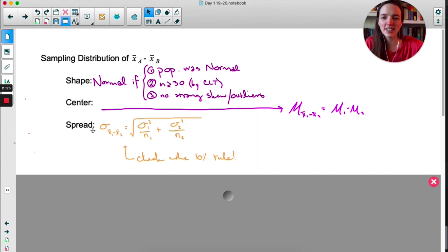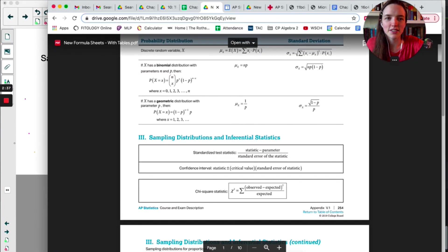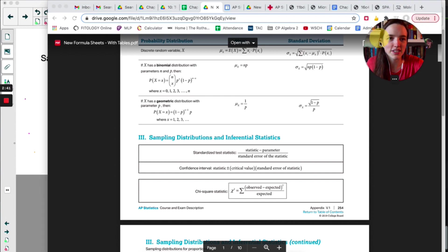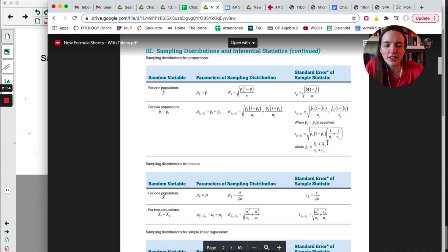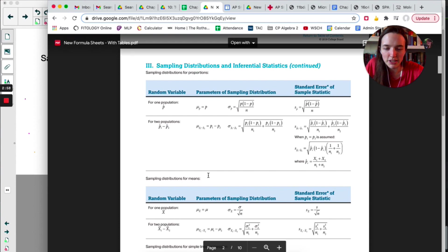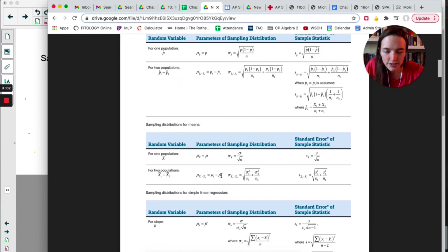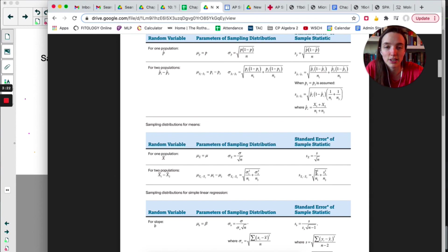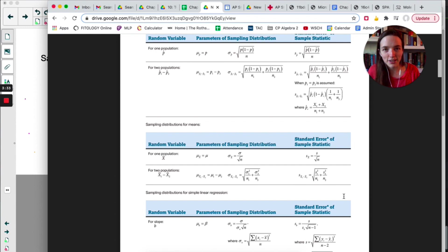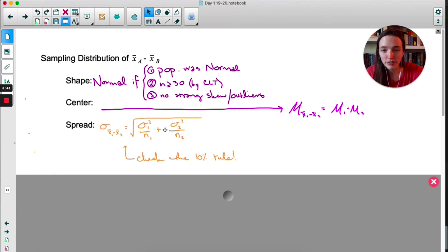For spread, let's look at the formula sheet. Looking at the second page — sampling distributions for means with two populations — here's the mean we just talked about, μ₁ minus μ₂. Here's the standard deviation, and here is the standard error: if you don't know the true standard deviation of the two original distributions, you use s, the sample standard deviation. We're adding variances and then taking the square root. We also need the 10% rule met in order to use that formula.